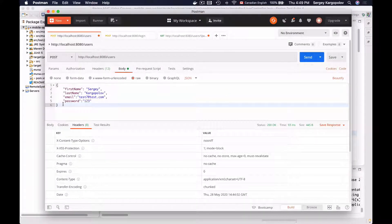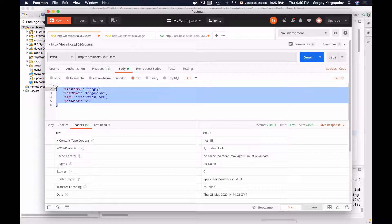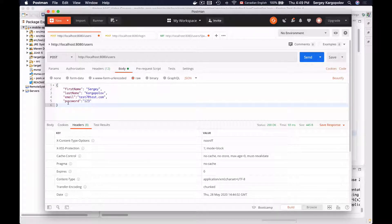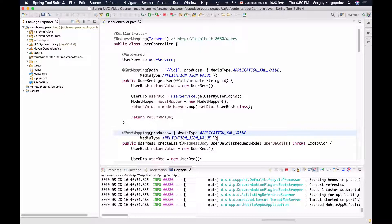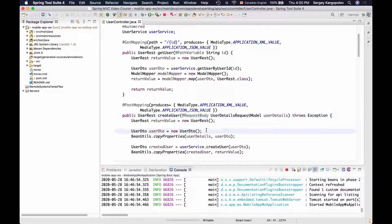Some web service endpoints accept information in the HTTP request body, such as the create user endpoint. To create a new user, I send an HTTP POST request to /users with a JSON payload containing user details. We can configure our web service endpoint to accept information not only in JSON format but also in XML format. To do that, we configure the PostMapping annotation: in addition to produces, it can also specify consumes, defining which media types the endpoint can consume.